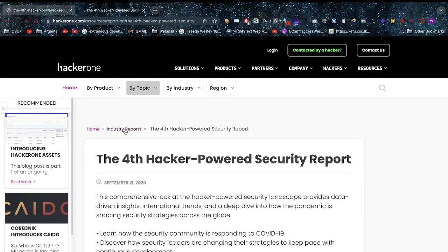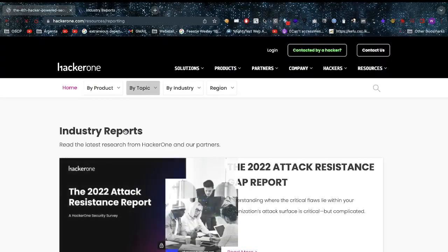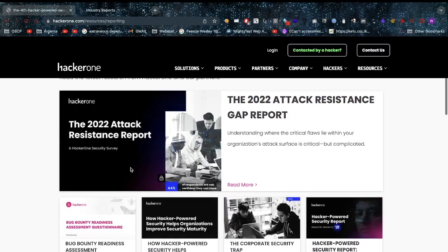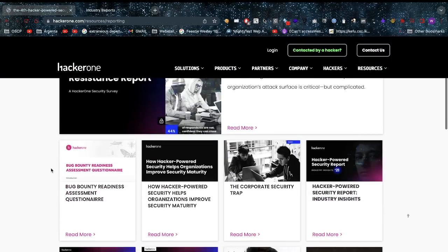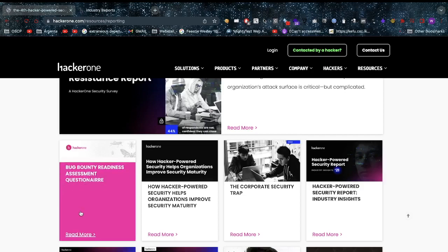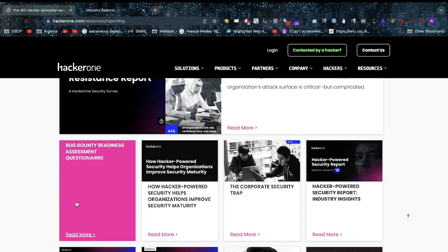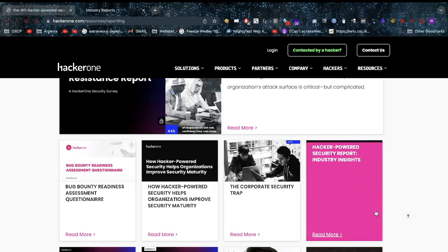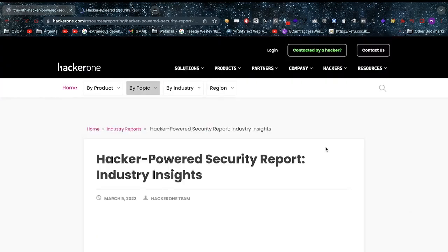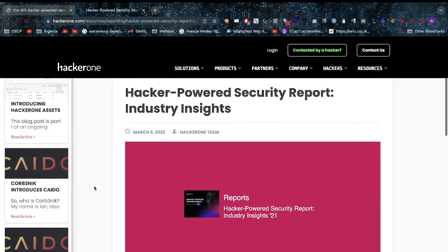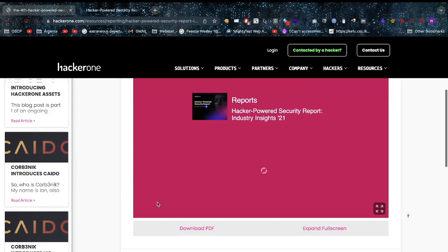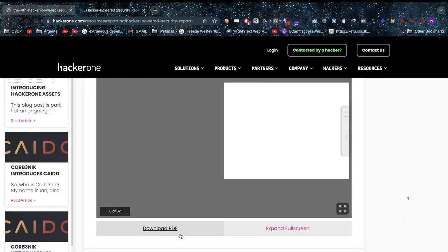On the industry reports page I was snooping around. There's a bug bounty readiness assessment questionnaire, really important - is your company ready to go into the bug bounty world? Maybe I'll make a video on it if you guys find that interesting. But this caught my eye - the Hacker-Powered Security Report Industry Insights of 2021.